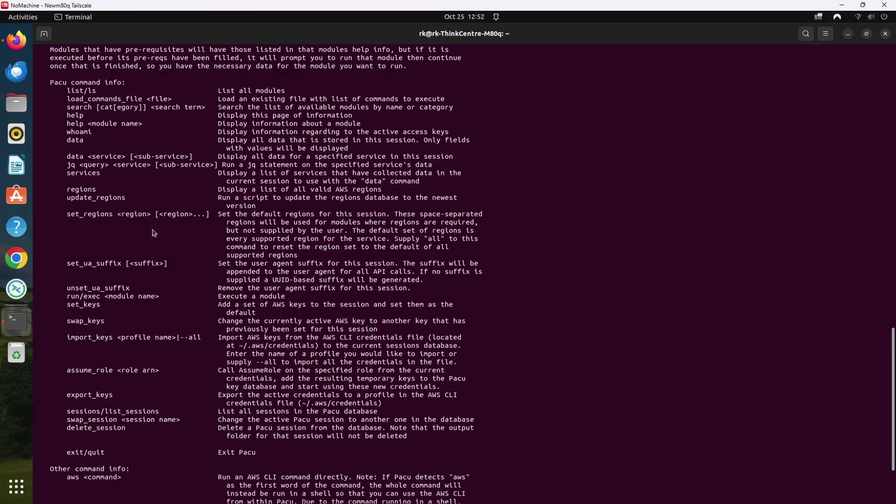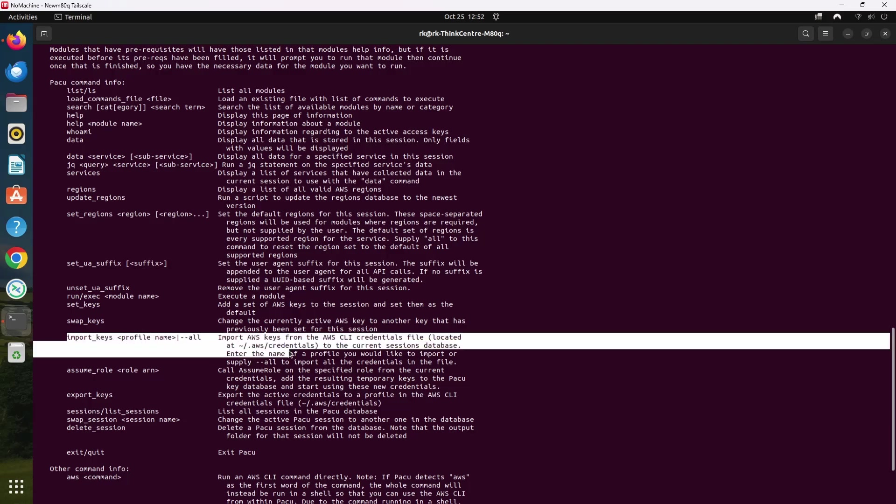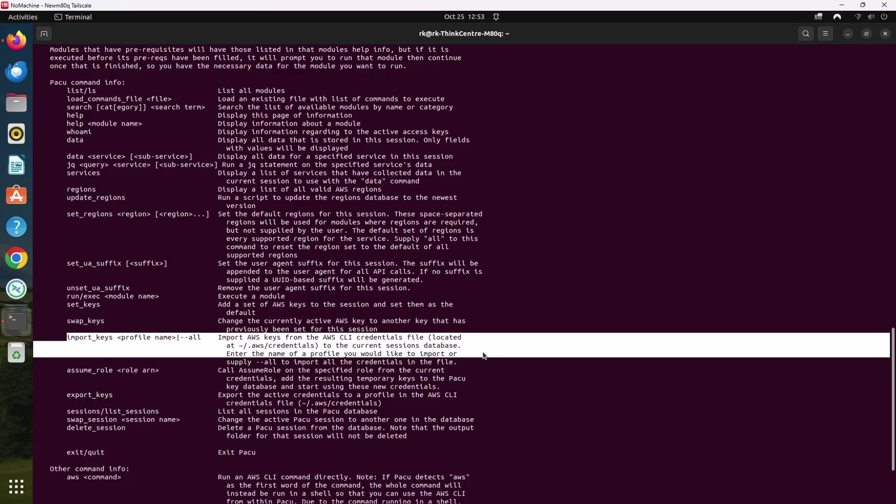To import the credentials, there is a command called import keys. This command allows you to import keys from the AWS CLI credentials file, which is located at .aws/credentials into your current session's database. You can enter the name of a specific profile you want to import or use --all to import all credentials from the file. This helps in quickly setting up the environment without manually entering credentials every time.